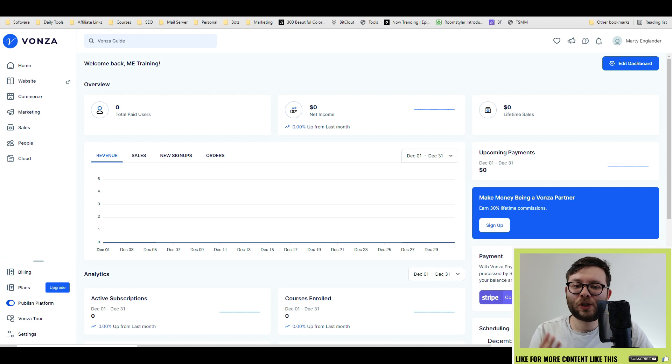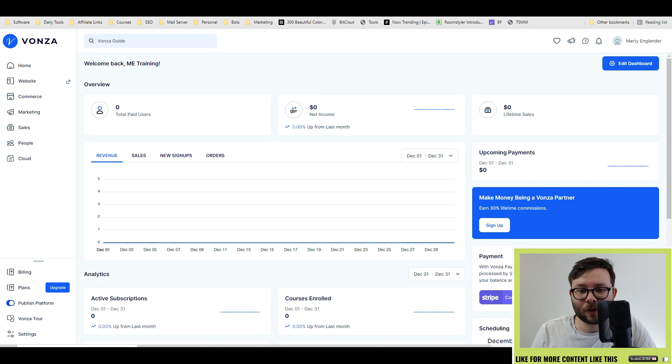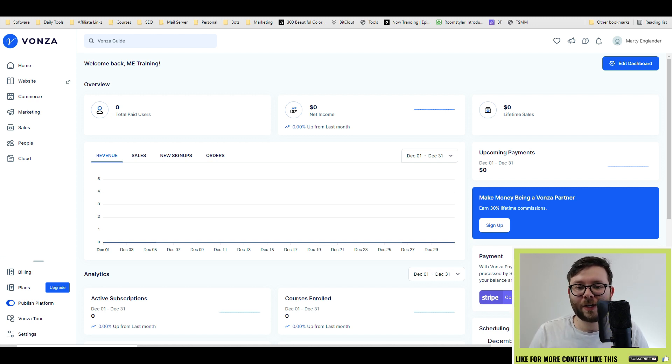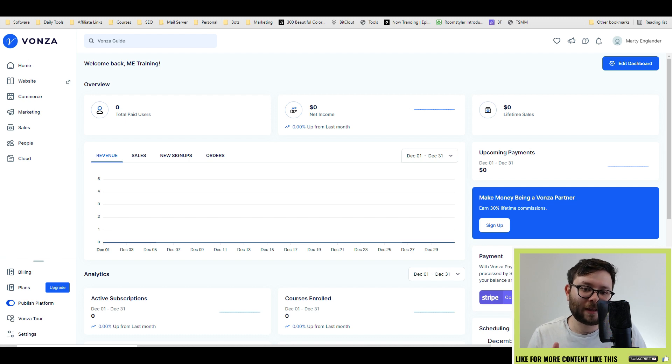So I'm going to show you everything you need to know about Vonza and then hopefully by the end of this video, you'll know if this is the product for you or not.